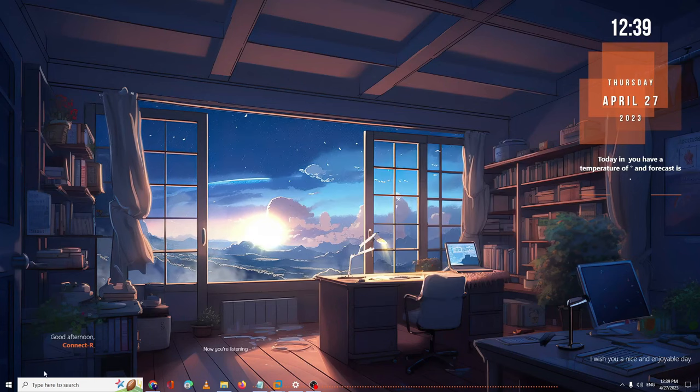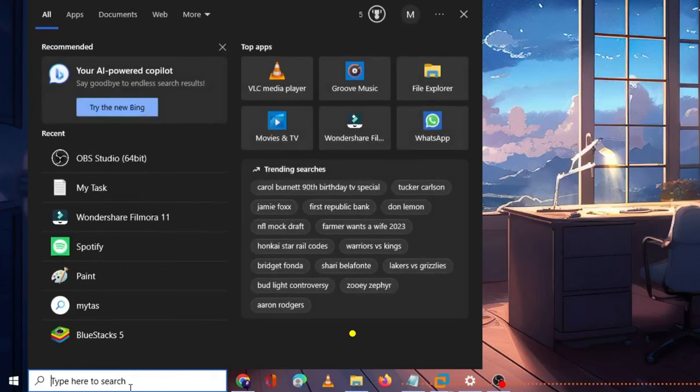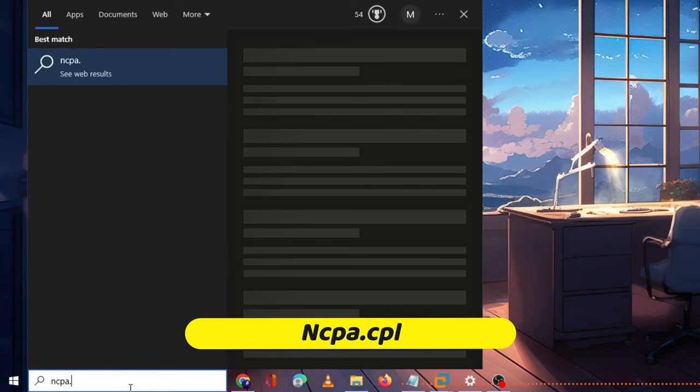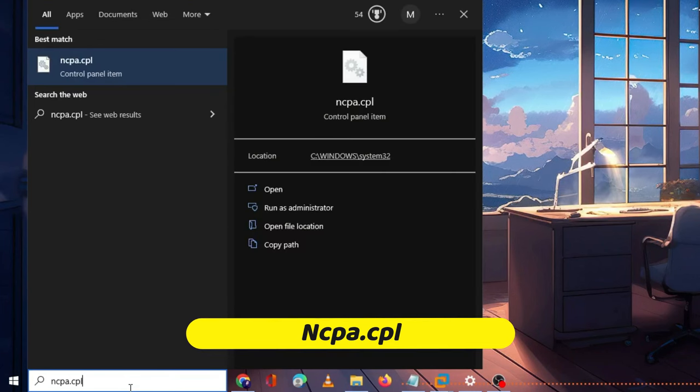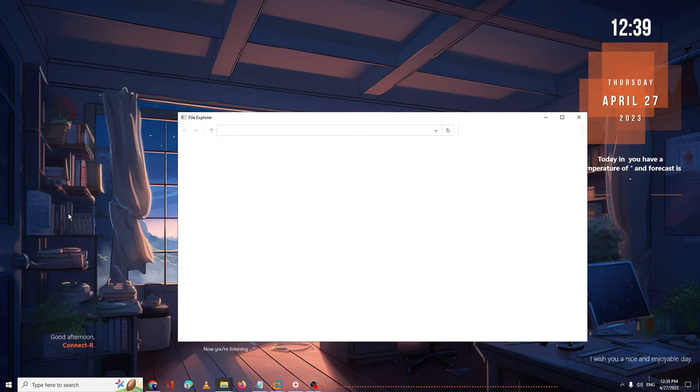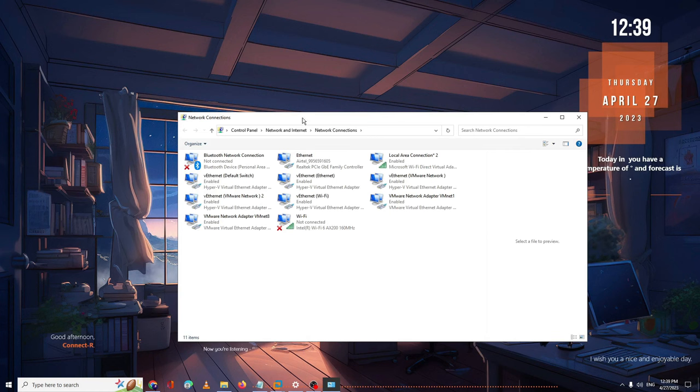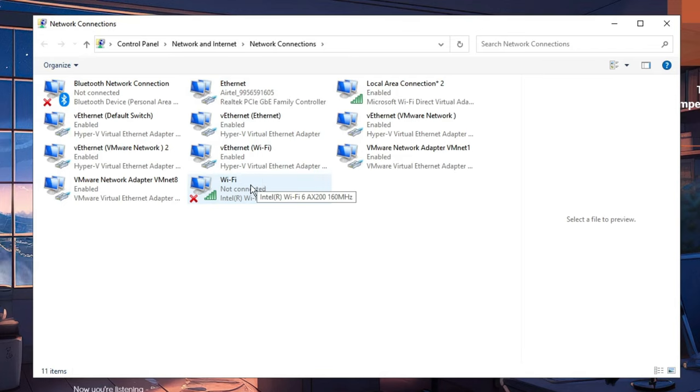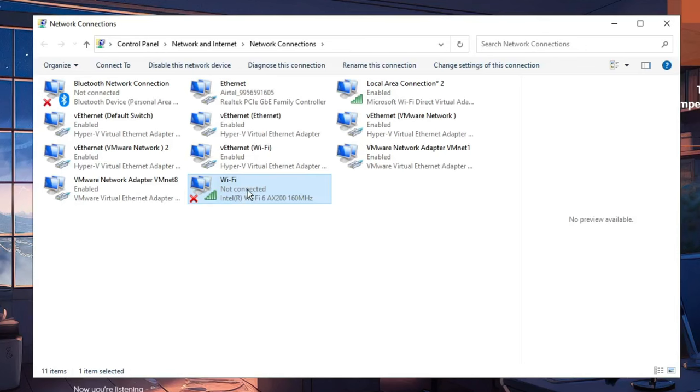Next, click on your Windows search, type ncpa.cpl, and hit Enter. This will bring up all your network connections. Here you need to look for the one through which you are connected. Let's say you are using the Wi-Fi connection.